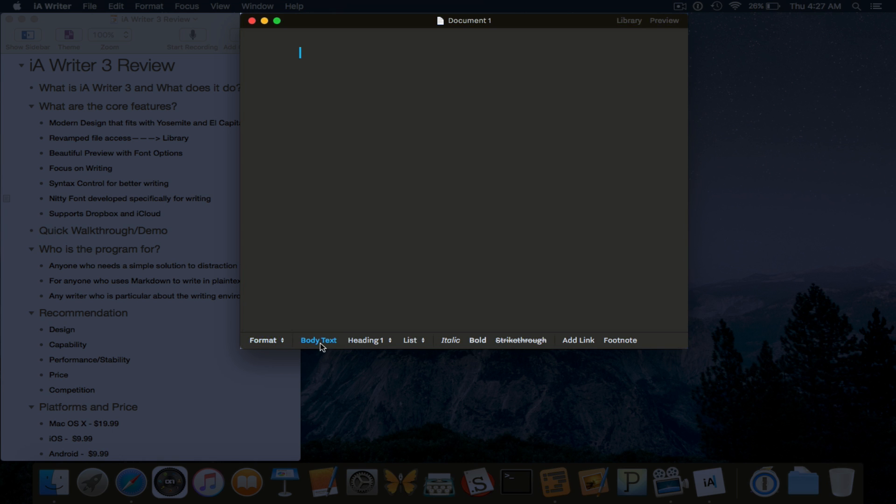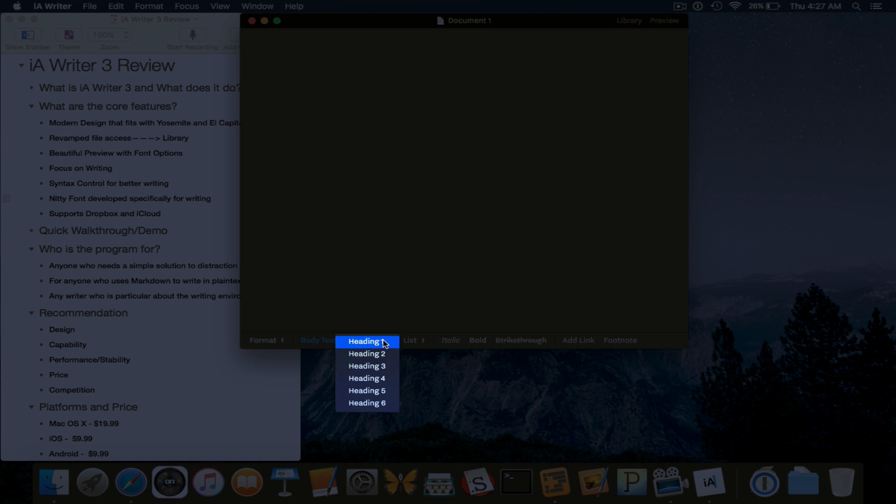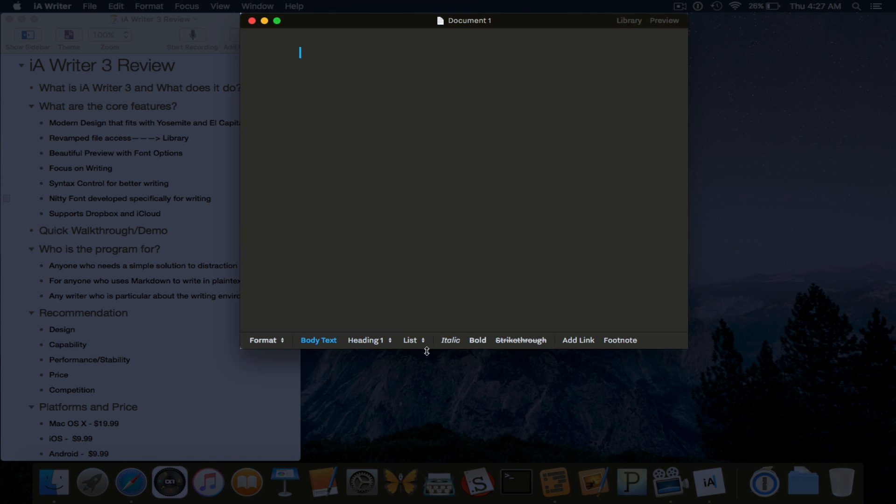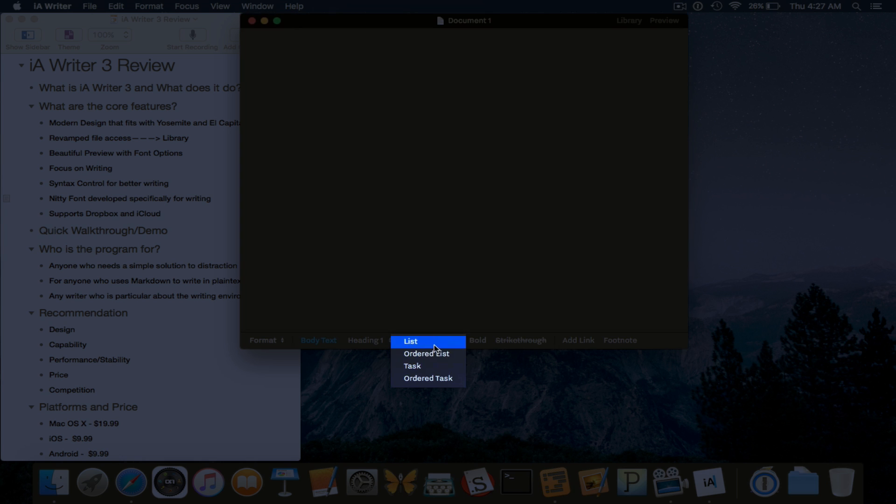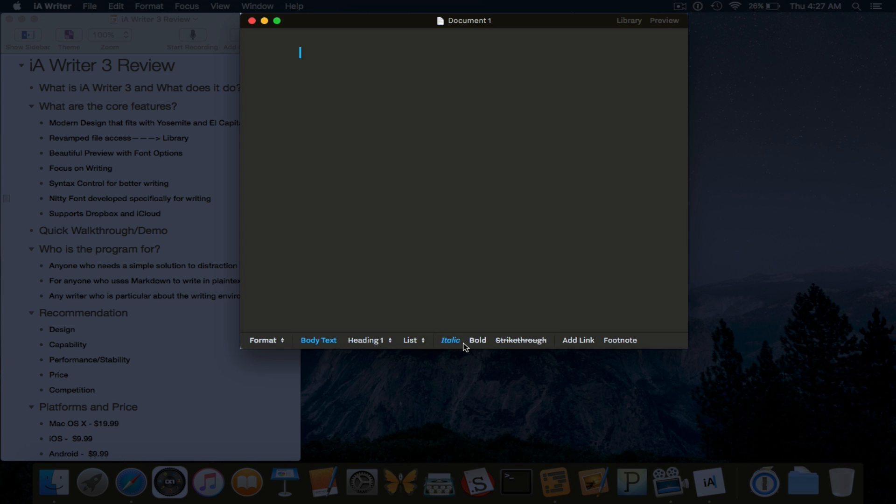List, italic, bold, strikethrough, add link, footnote.